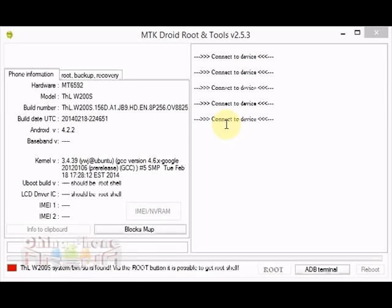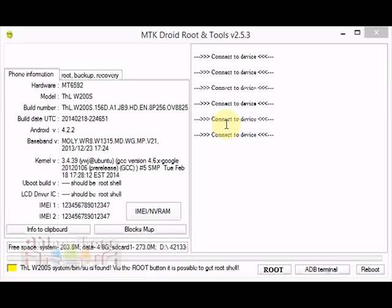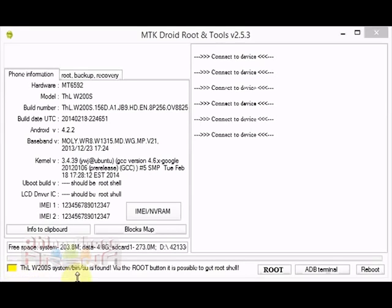And there we go, the information comes right up. As you can see, the first thing you want to do is look down here. We have yellow. What does yellow mean? Yellow means that we are rooted.